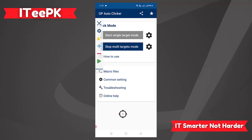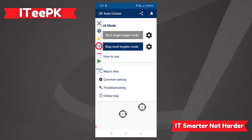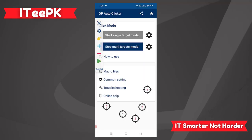Since we want multi target mode, tap the plus icon again to add another target to click on. Set up all the settings for each target according to your requirements and tap Save. You can add as many targets as you want — here you can see I now have four and five auto clicker targets set up.